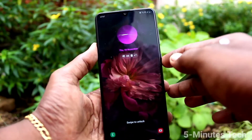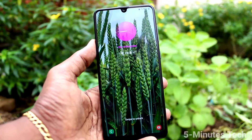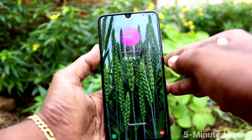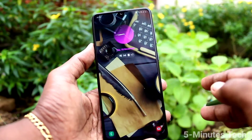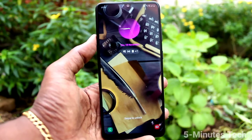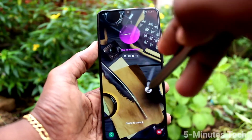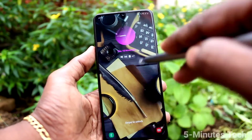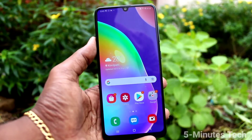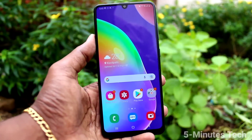Now put the lock screen and see the change of clock style. Yes, the clock style is changed. So in this way you can change the lock screen clock style on your Samsung Galaxy A31. You can change both the on-display clock and the lock screen clock. That's all, friends — bye!